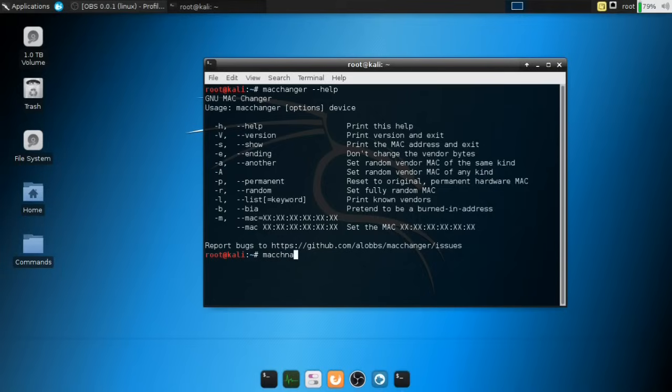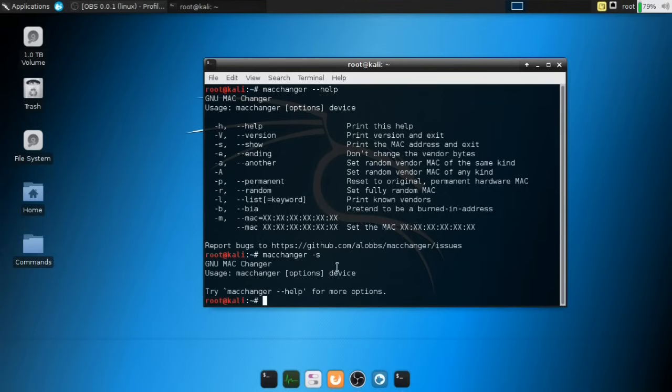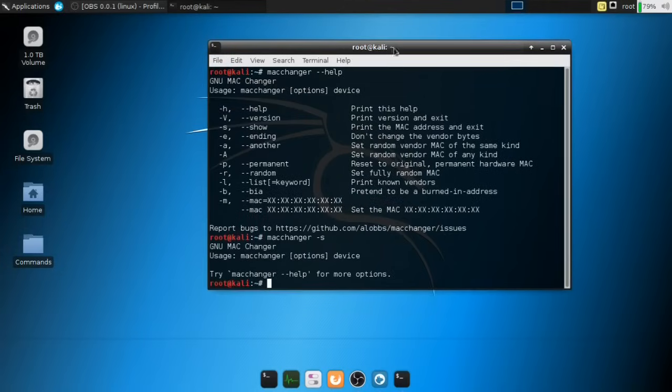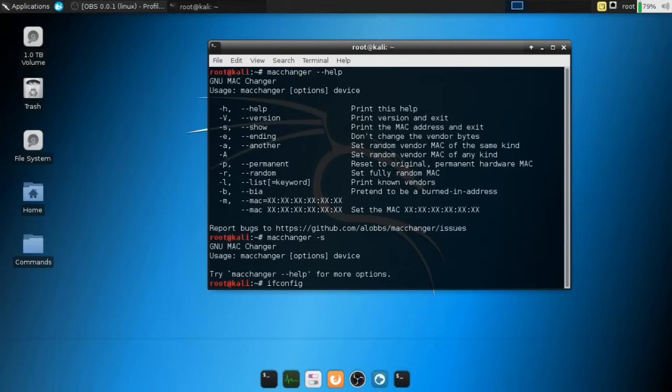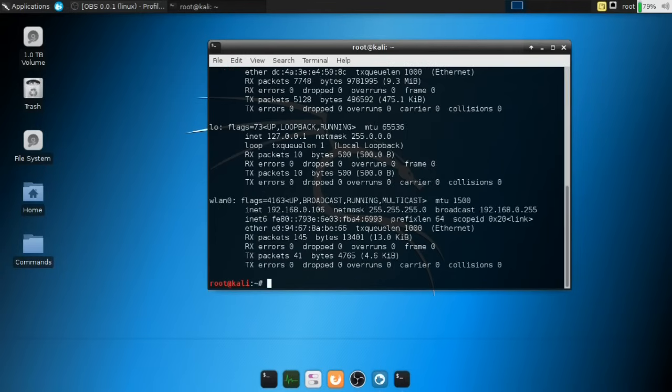So let's actually run that command MacChanger. Yes. All right. And if I hit that, actually, hold on, what we have to do now, I forgot to tell you guys, is we have to check our network interface devices.